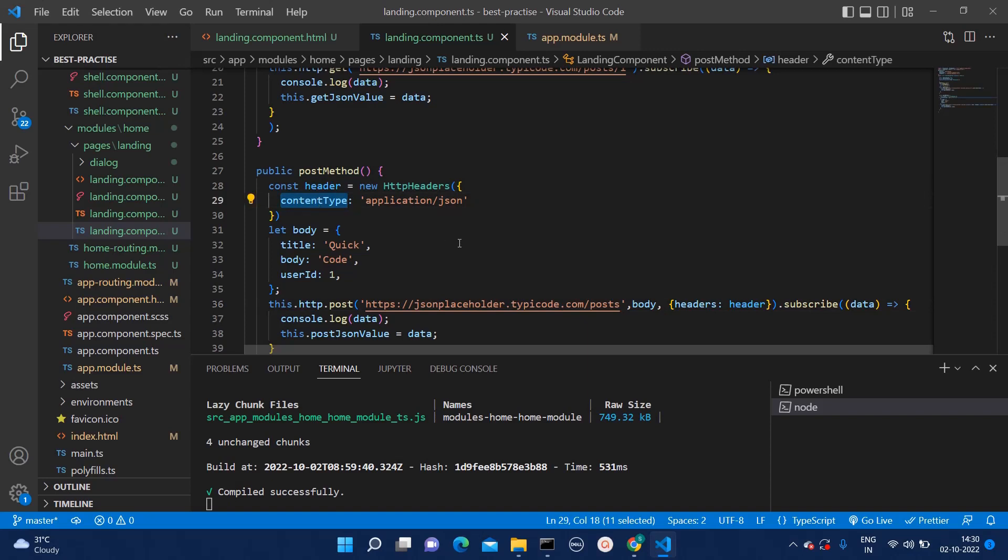This is how you can integrate get and post methods and with this you can integrate any kind of HTTP method you want. The basic concept remains the same for all other methods as well whether it's delete, put or anything.